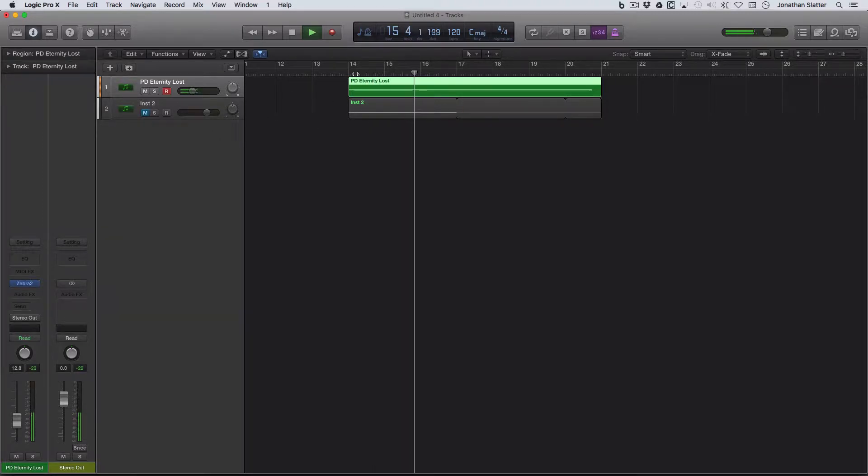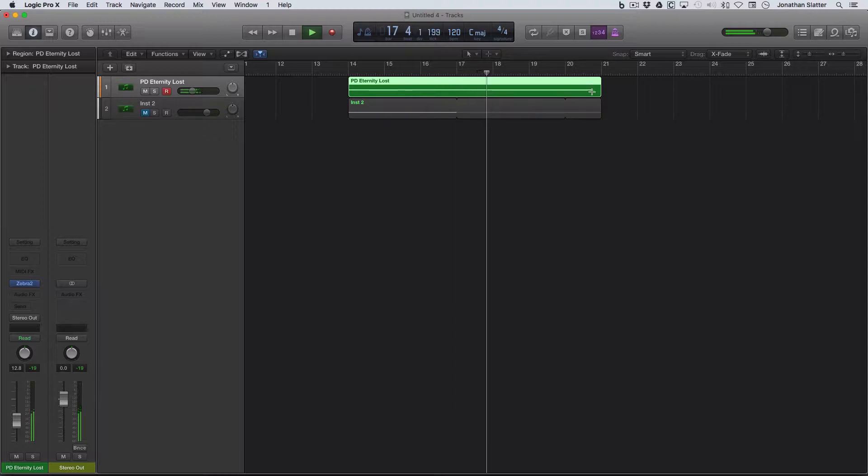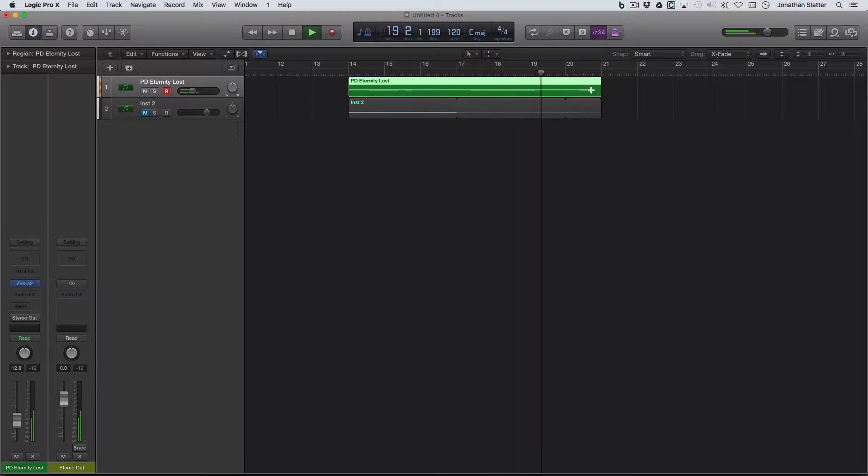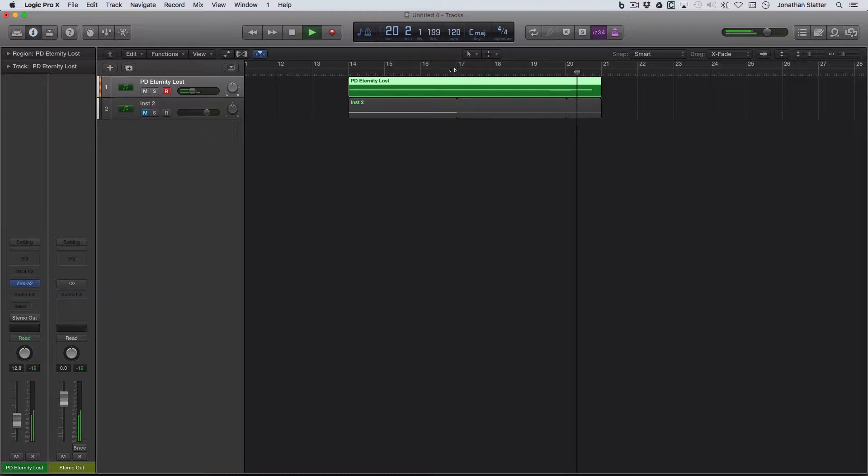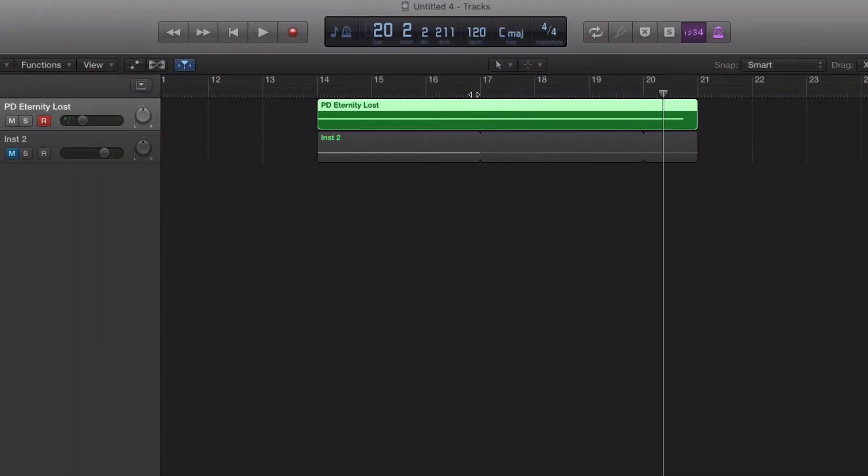So that event is triggered at bar 14, note on, and then the note off will be here just before 21. And the problem is, if you wanted to work on, say, the middle section, and imagine this was a lot longer, say you wanted to work on the middle section around, say, here.